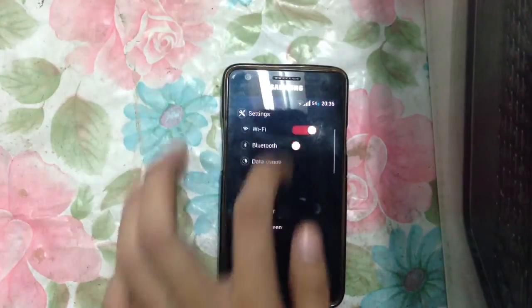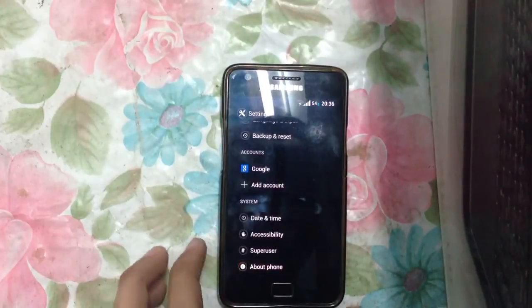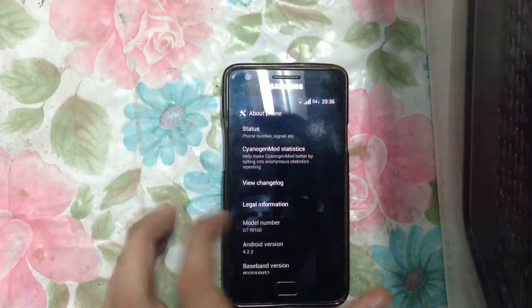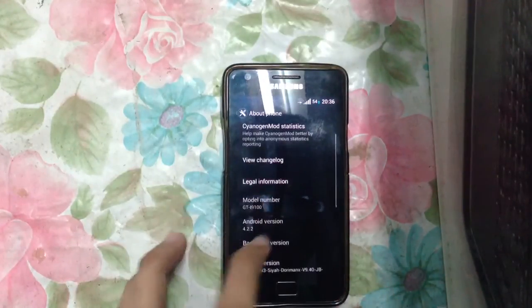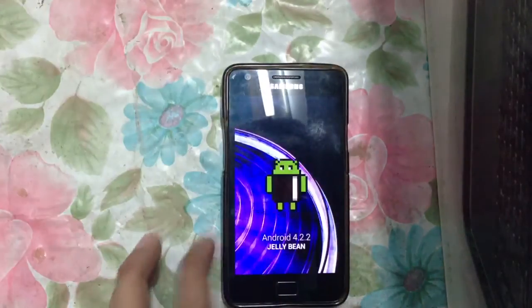I'm going to show you in Settings > About Phone. As you can see, this is Android 4.2.2.